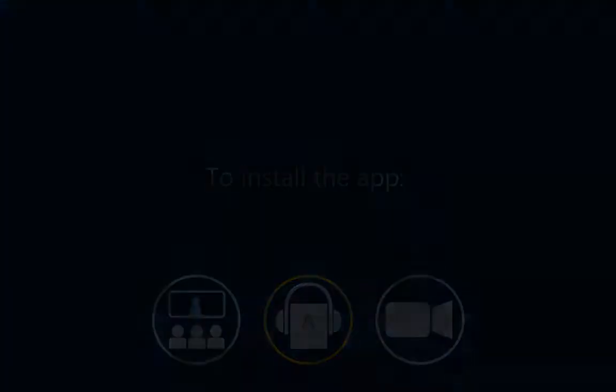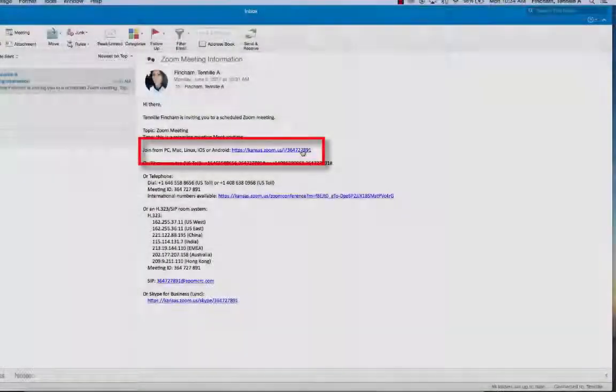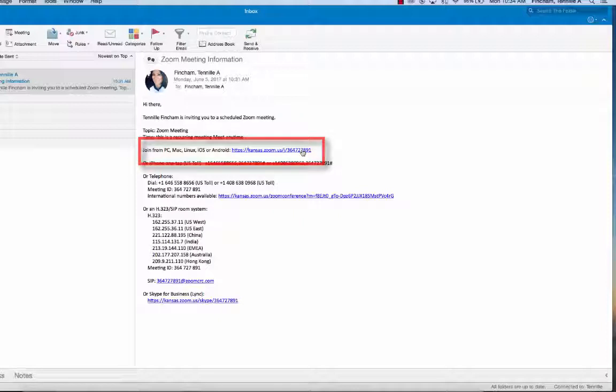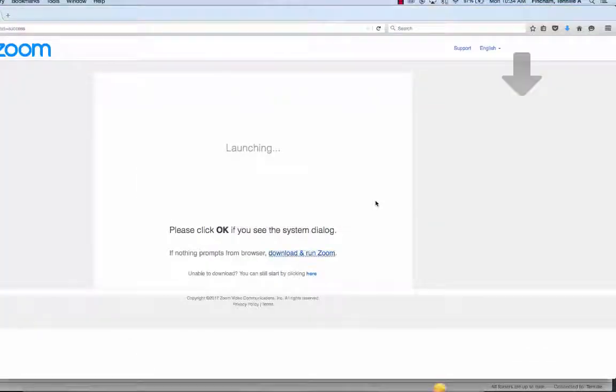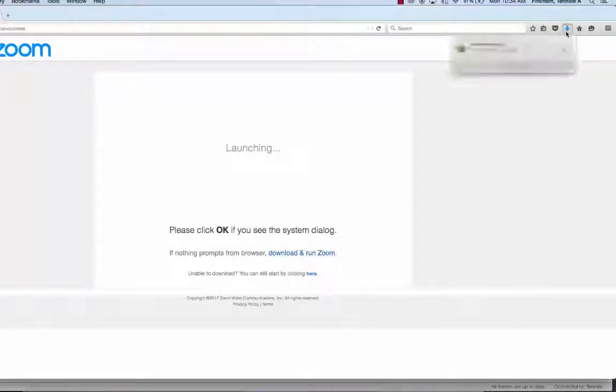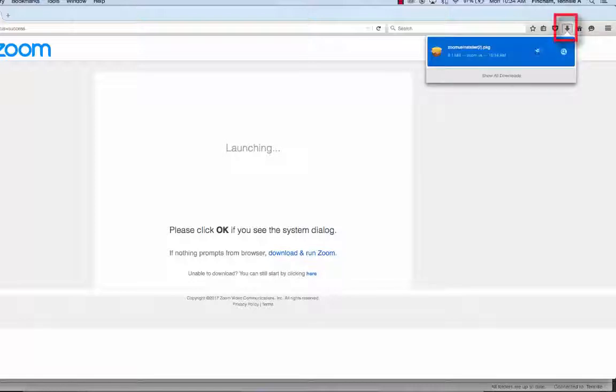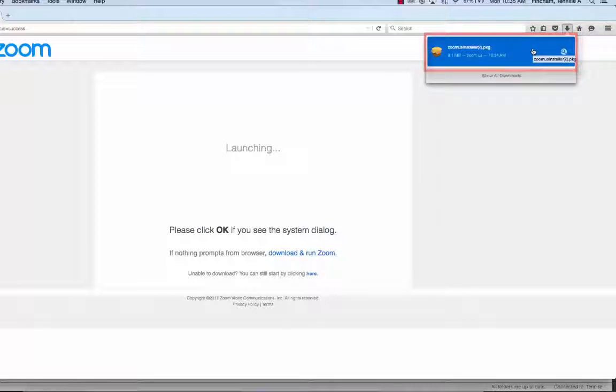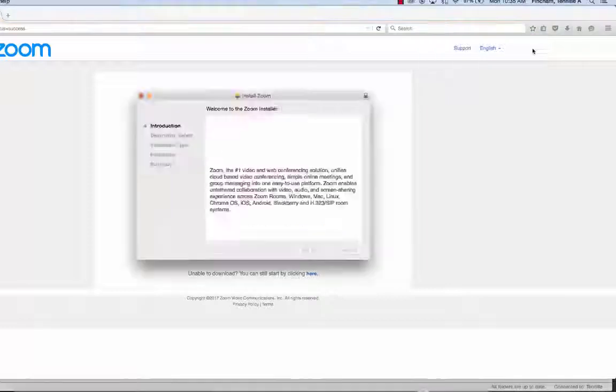To install the app at the time of a meeting, click on the Zoom meeting link that was sent to you. The download should automatically start and take just a few moments. Select the Downloads icon, then double-click on zoominstaller.pkg.